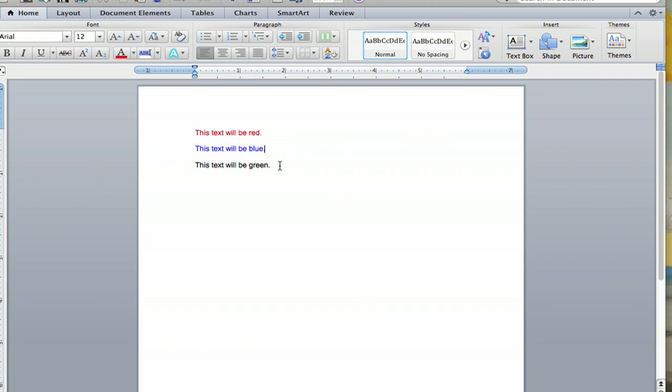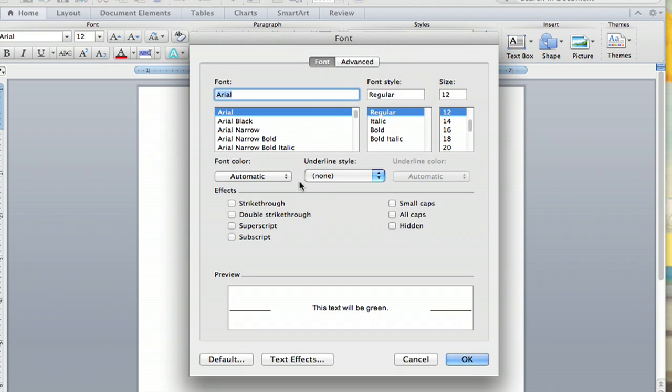And there's a third way to do it. This text will be green. We're going to highlight that, and there's a shortcut. If you hit Command-D, it will bring you to the same font screen from the Format tab.